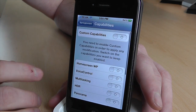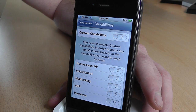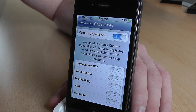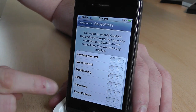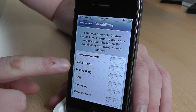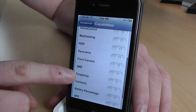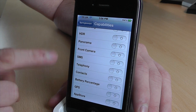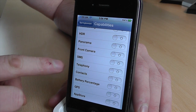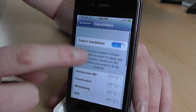So capabilities — you can turn off functionality on your actual iPhone. You'd have to enable it first, and then you can turn off certain things: voice control if you don't use that, multitasking, HDR, panorama, front camera, SMS — all those sorts of things you can turn off.